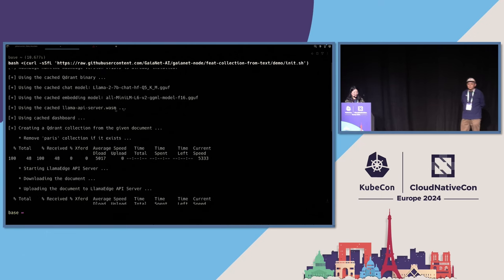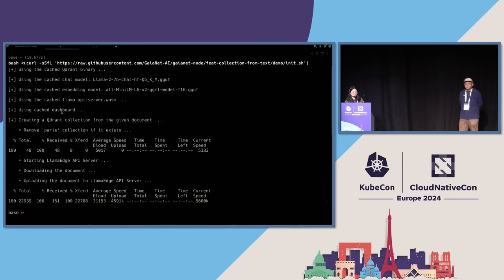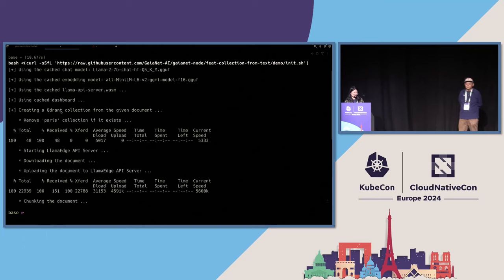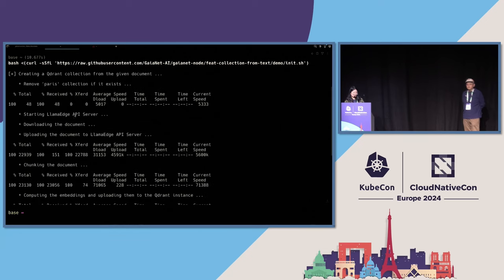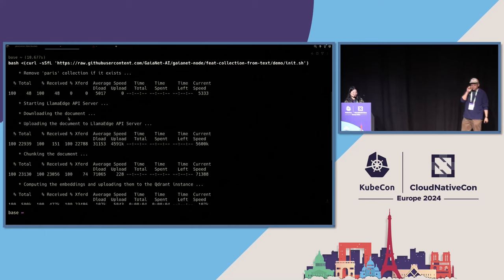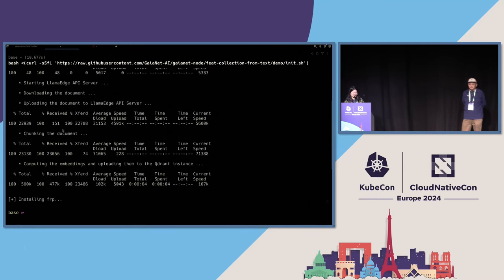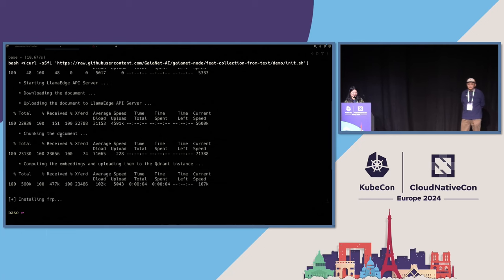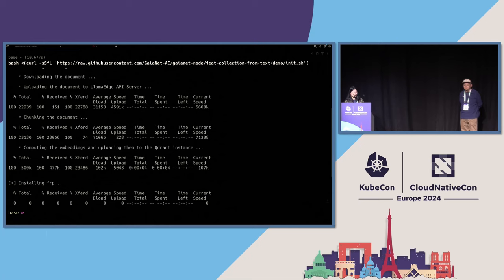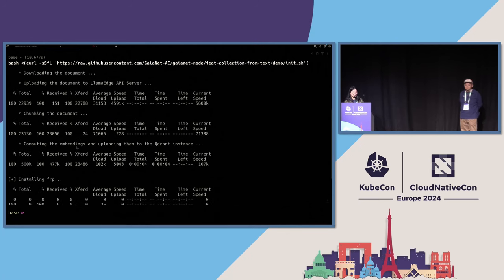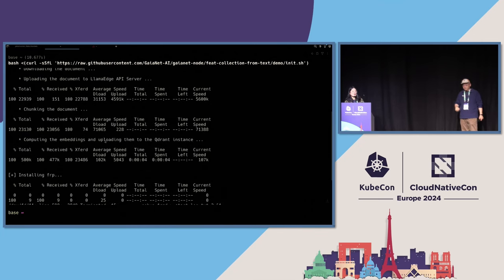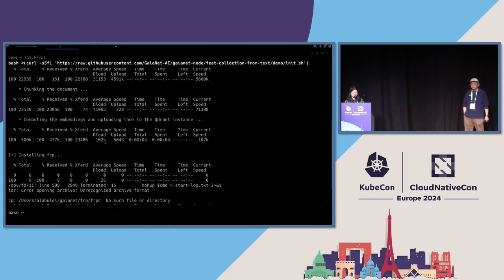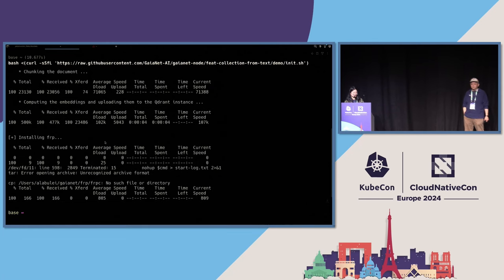And it will also download the chat model, Llama 2 7B. And it will also download the embedding model to compute embeddings. It's called all-MiniLM. And it will also download the API server. It's a portable Wasm. And it will also download the user interface. Then it will create a collection to store the data. And then it will start the LlamaEdge API server. So the server will download the document from the link I provided in the config.json.